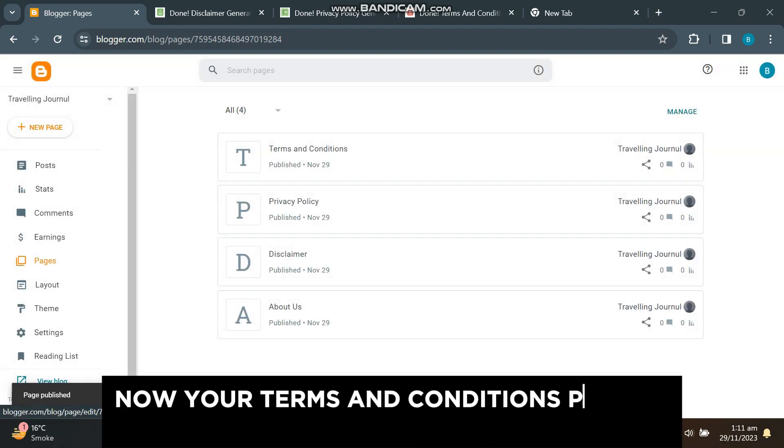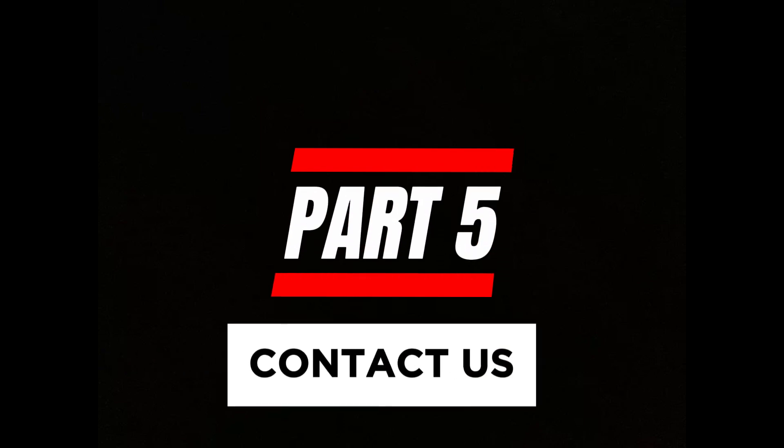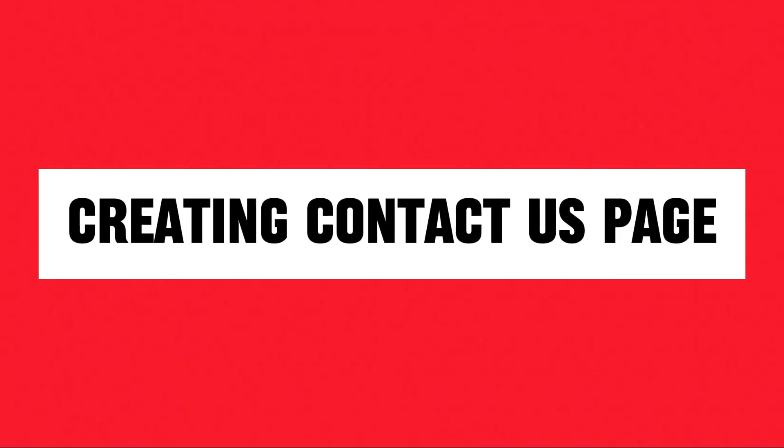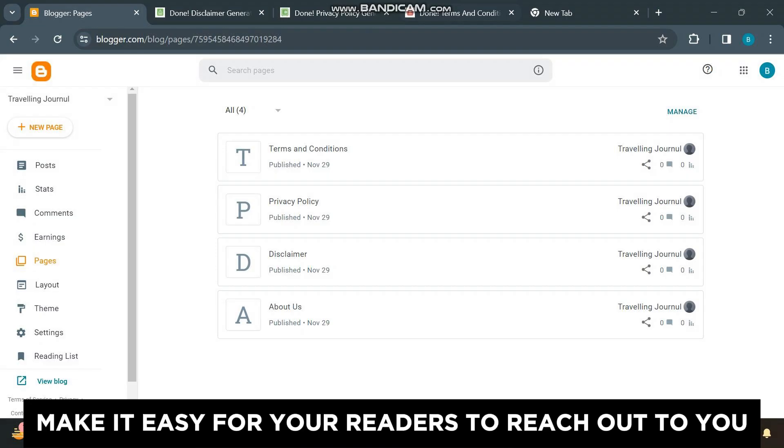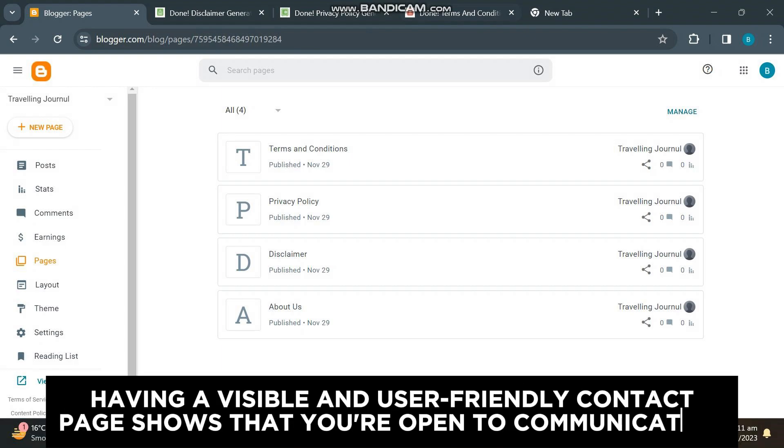Now your terms and conditions page is also published. Part 5: Contact Us. Last but not least, the contact us page. Make it easy for your readers to reach out to you. Having a visible and user-friendly contact page shows that you're open to communication.